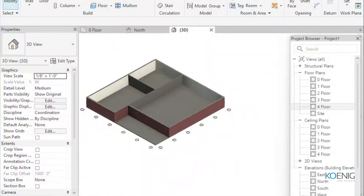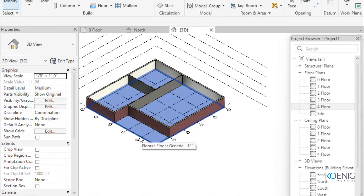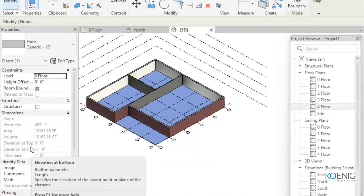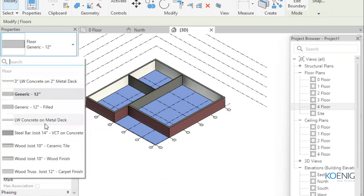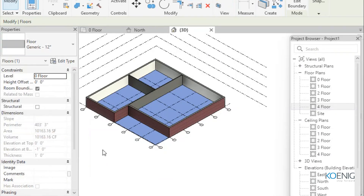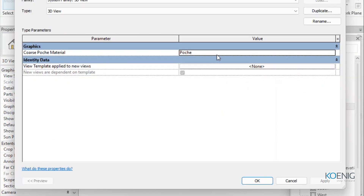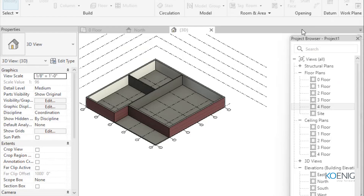Going to the 3D view, you can see a floor slab has been created. To change the floor's properties — thickness, material — simply select the floor and use the property palette. You can also click 'Edit Type' to further edit or modify the floor composition. The floor part is done.